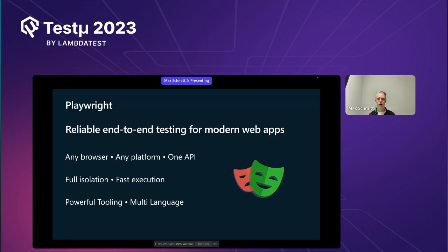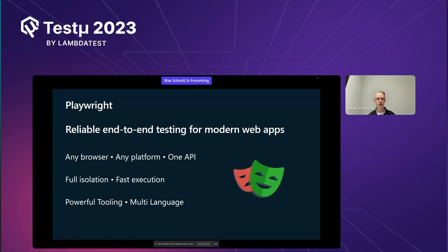We work with Microsoft Edge and have experimental betas going on for Electron and Android as well. We work with Apple Safari — specifically the WebKit foundation they use under the hood — and Mozilla Firefox. We work on any platform: all three major ones — Linux, Windows, and macOS.